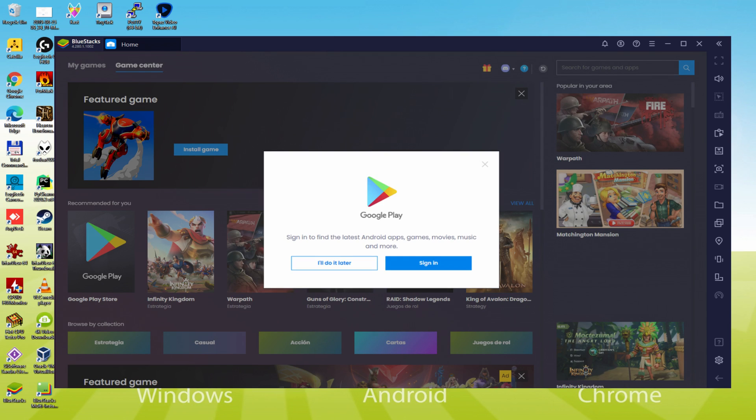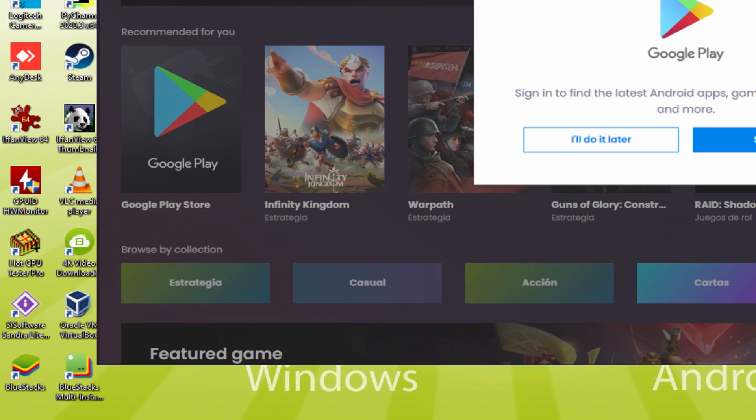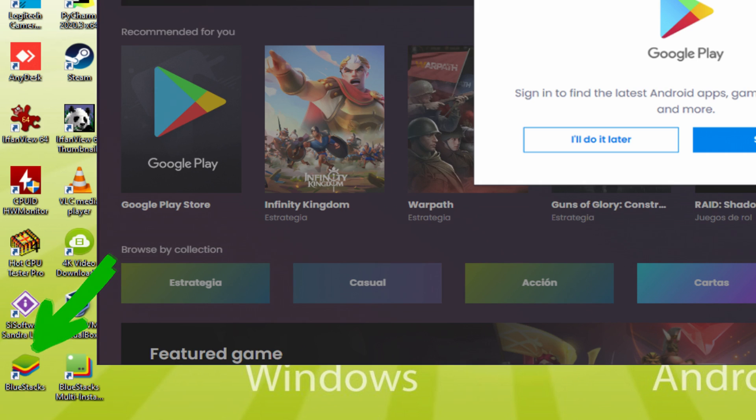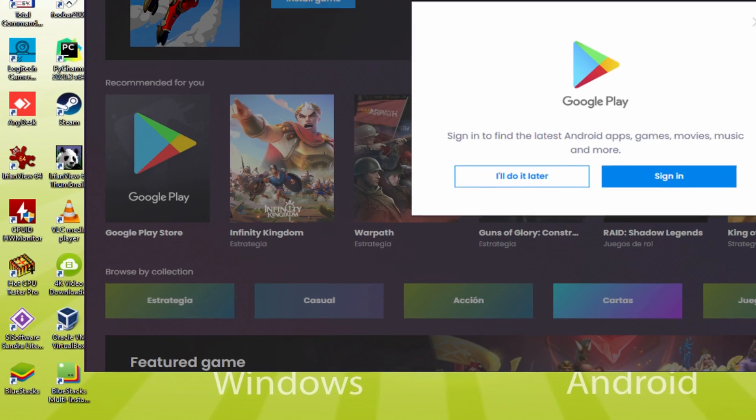Before we continue, it has made two app icons on the desktop: BlueStacks and BlueStacks Multi-Instance. The BlueStacks icon is the one we're interested in. Anytime we want to run Mech Arena Robot Showdown, we double-click this icon to run the emulator.